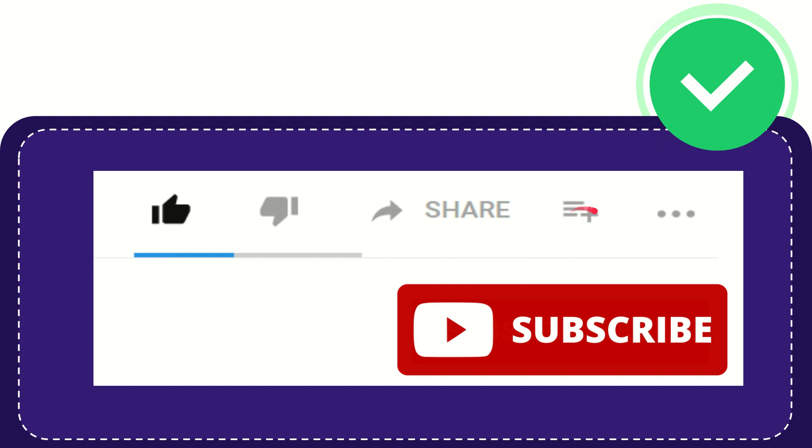And if you want to add this video to your playlist, you can click this one. You can watch this video later, and you can find more options by clicking these three dots.